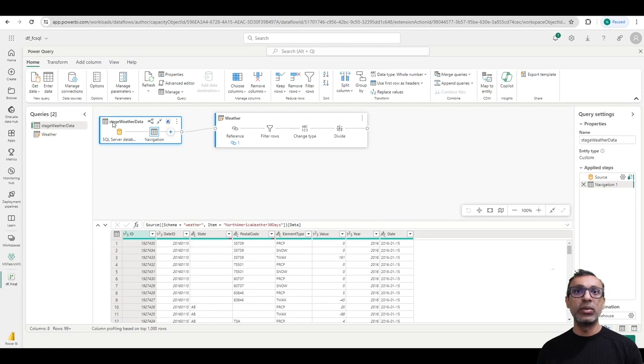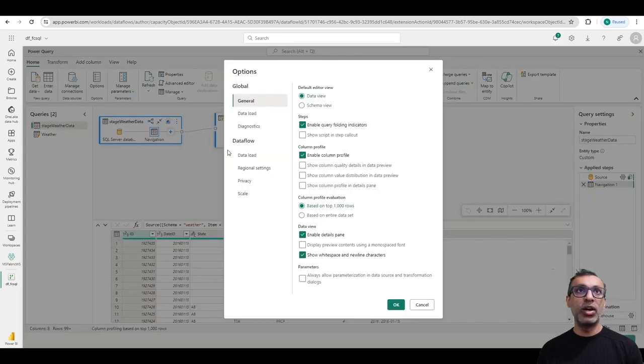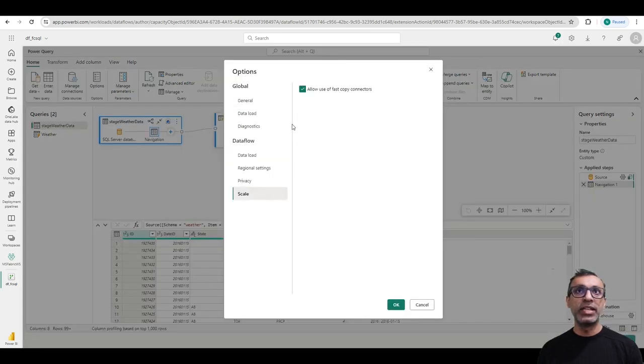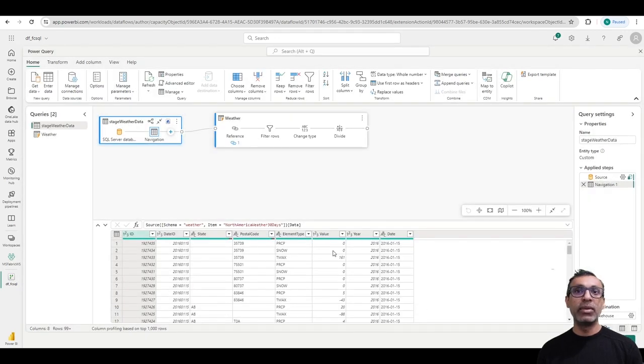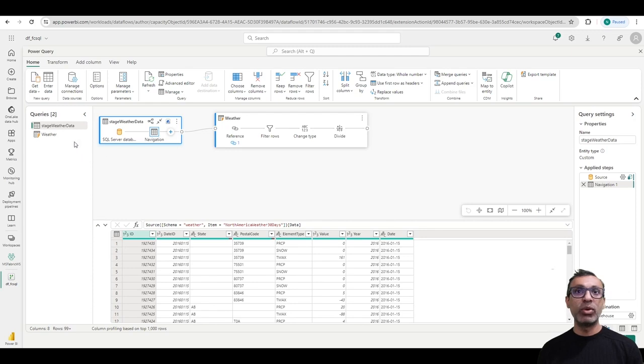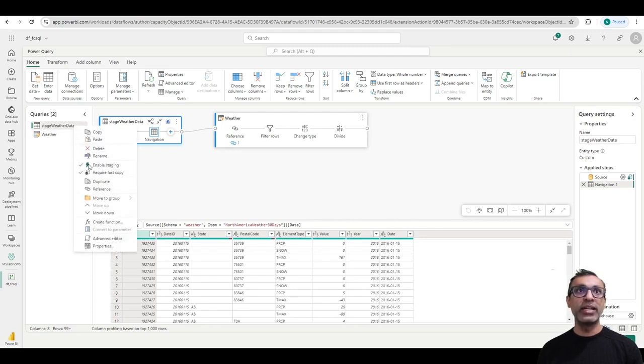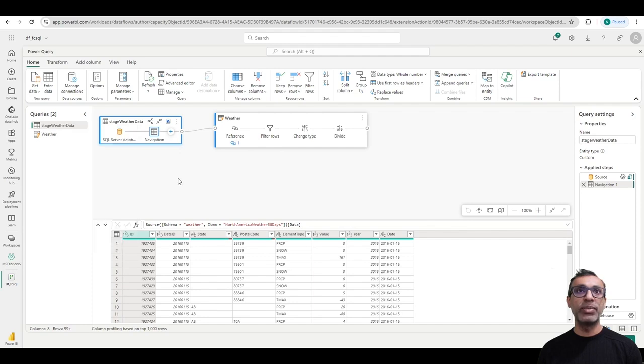And to enable Fast Copy, I need to go to Options, Scale, and allow the use of Fast Copy connectors. That will enable Fast Copy for any query within this Dataflow. And if I want to force a particular query to always use Fast Copy, I can right-click and say Require Fast Copy, which forces Fast Copy to be used every time that query is executed.